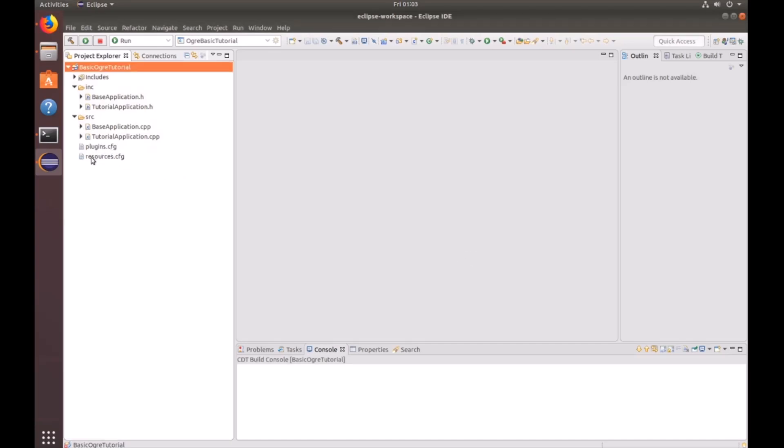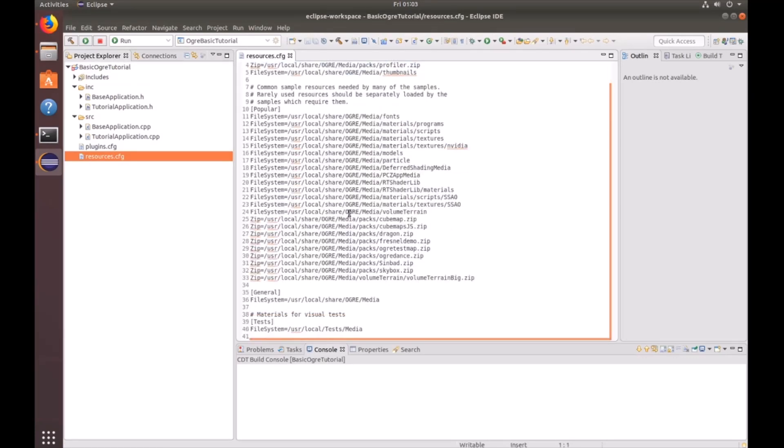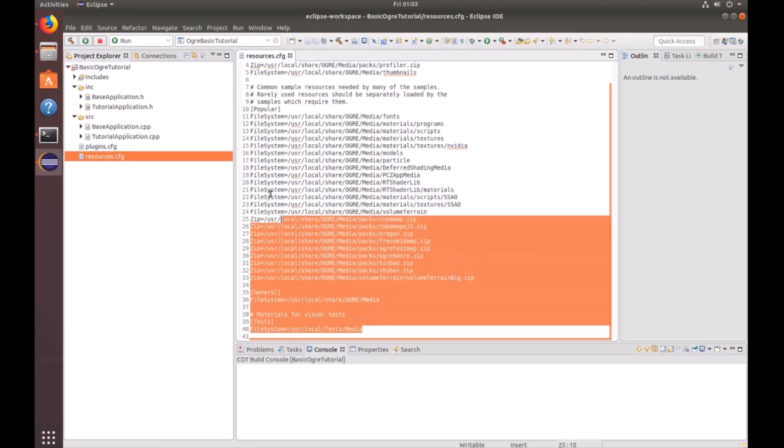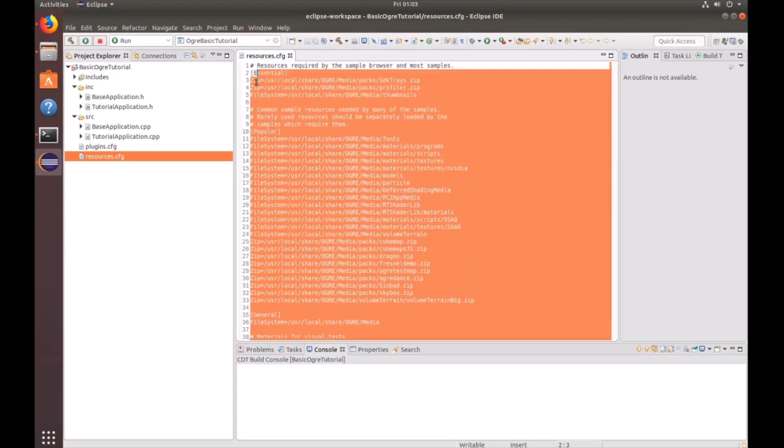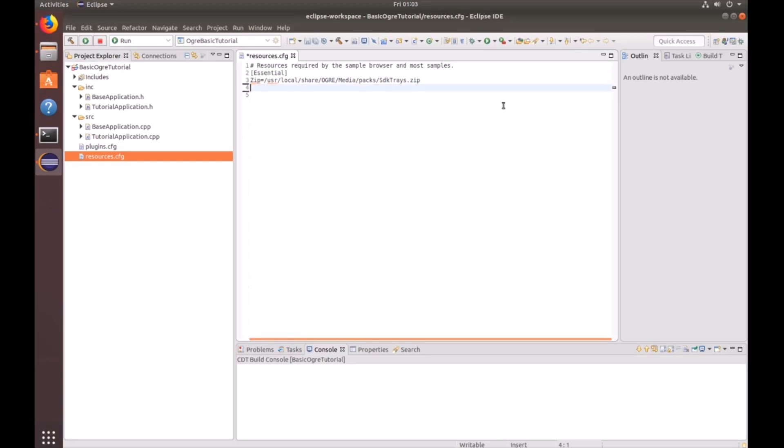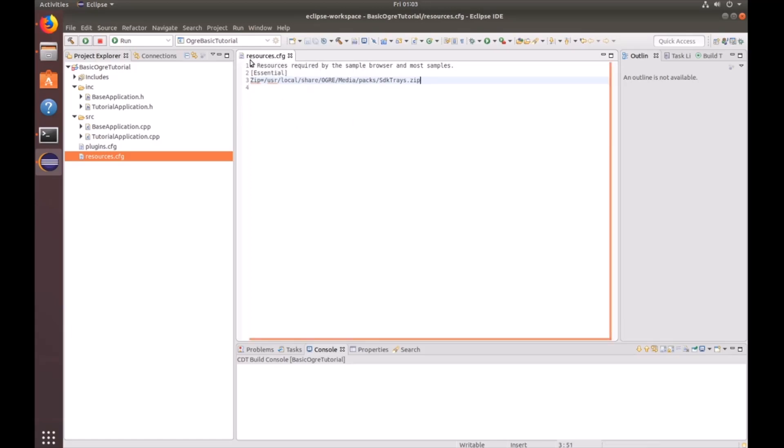Go ahead and open up your resources configuration. There's going to be a lot of stuff we don't need here. So we could go ahead and delete everything except the SDK trace. And then you'll notice that the star up here signifies that our file isn't saved yet. So go ahead and press Ctrl S to save. And you'll see that star go away. And we could go ahead and close out of this resources configuration.